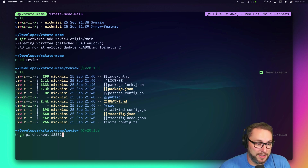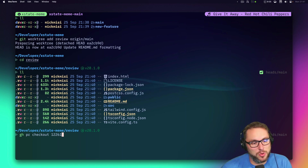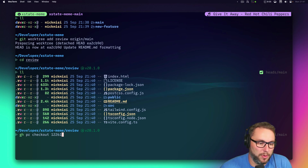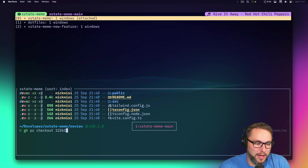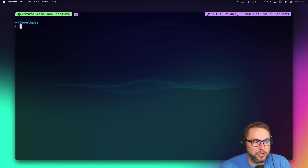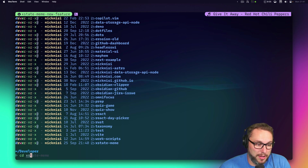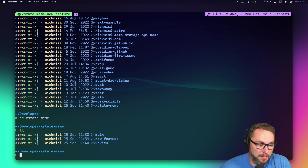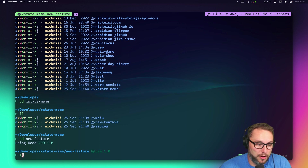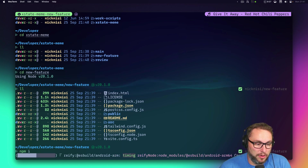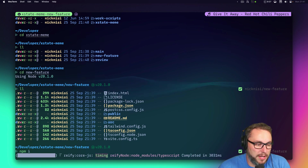I can be running tests or checking things in the review worktree while in another tmux session I've got everything set up to run from a different branch. I can do both simultaneously.